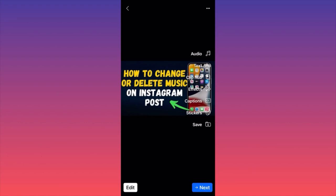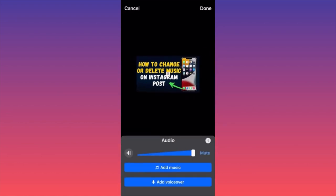The first option is to select music to add to your reel. The pro tip here is that if you want to add music, you want to lower down the original audio. If you have a voice over, you can add it here as well.